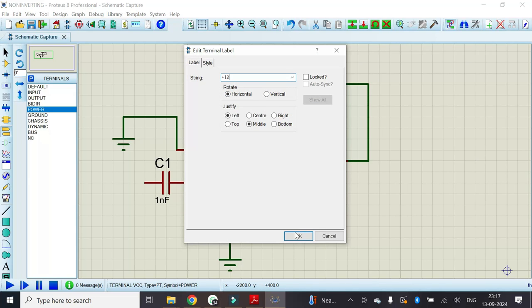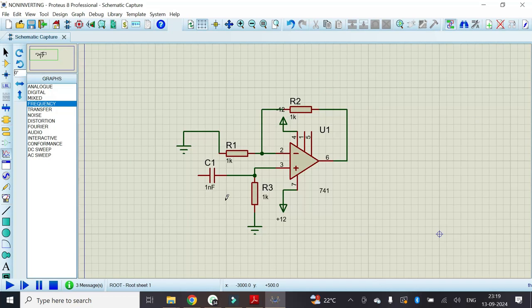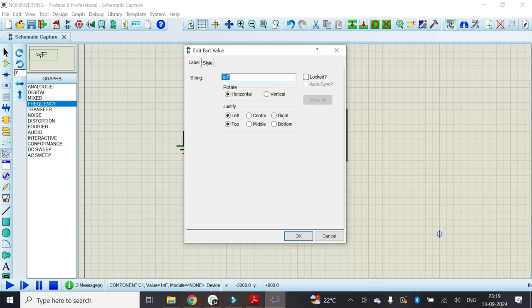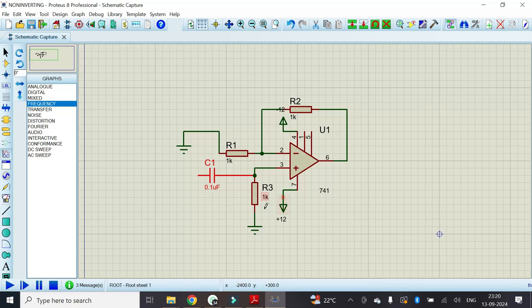We also have to change the value of the capacitor. We will make it 0.1 microfarad. Now we can see that the capacitor value is 0.1 microfarad and resistor value is 1k ohm. Then the cutoff frequency will be approximately equal to 1.6 kHz.